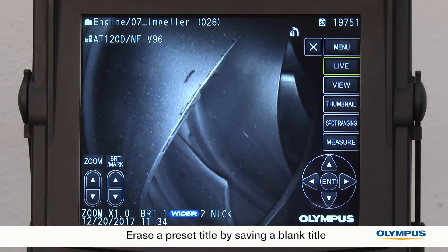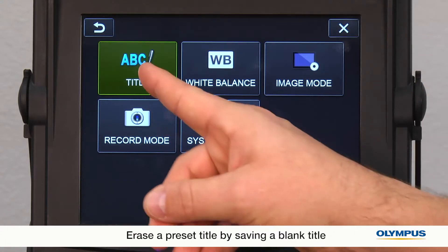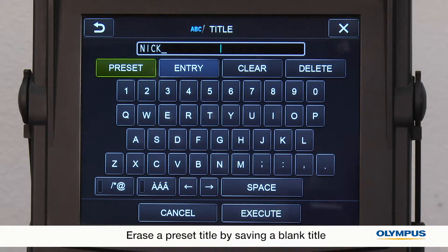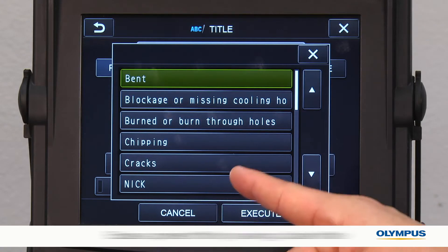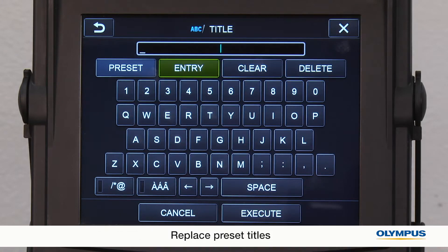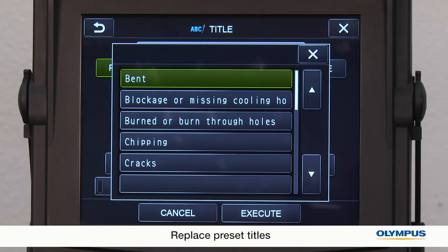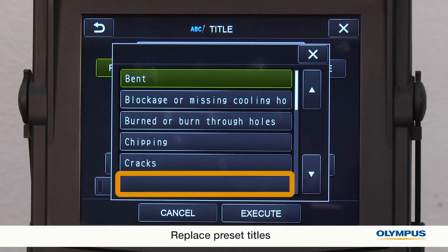If you want to erase a preset title from the list, start with a blank title and follow the same steps as though you were registering a new preset title. Select the line in the preset list that you want to be blank. Now, when you pull up your preset title list, you will see a blank on that line. This is also how you replace titles in your preset title list.